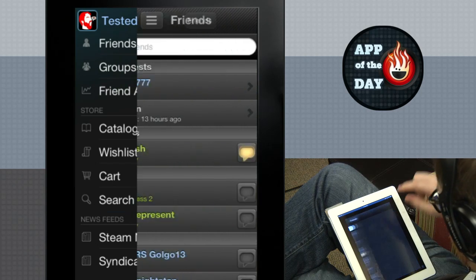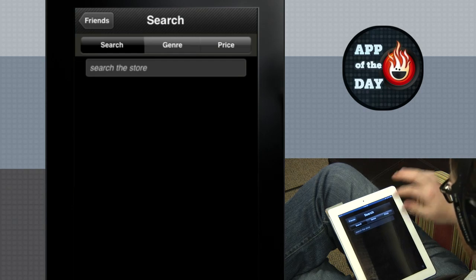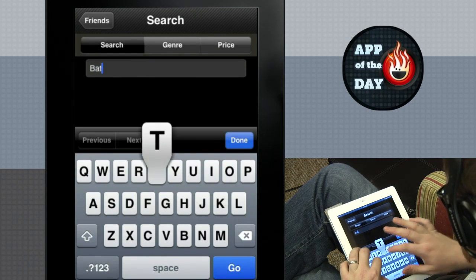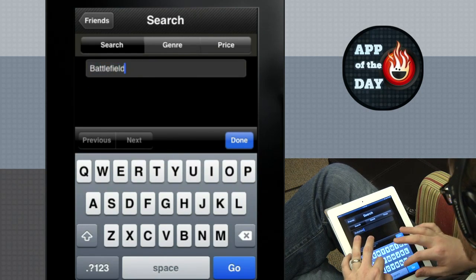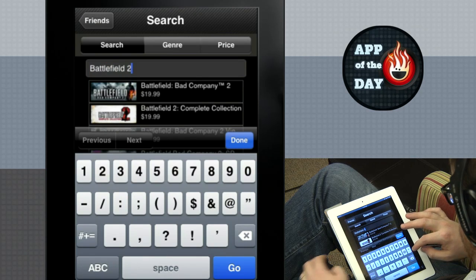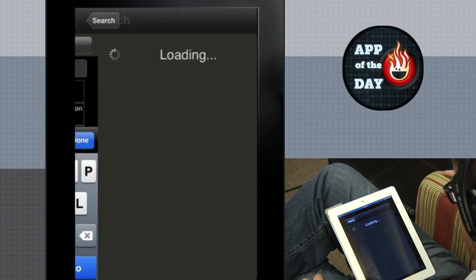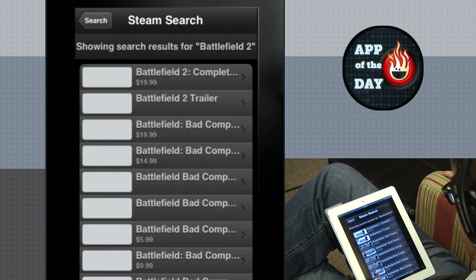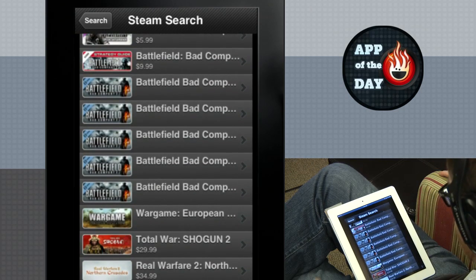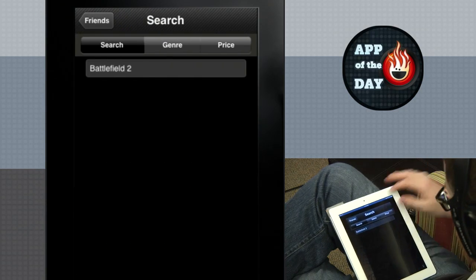And you can search to see what else is on. Like for example, I was interested to see if Battlefield 3 was on Steam. I wonder, how about Battlefield Bad Company 2? Oh, Bad Company 2 is, but 3 not so much. Yeah. So this is Steam.